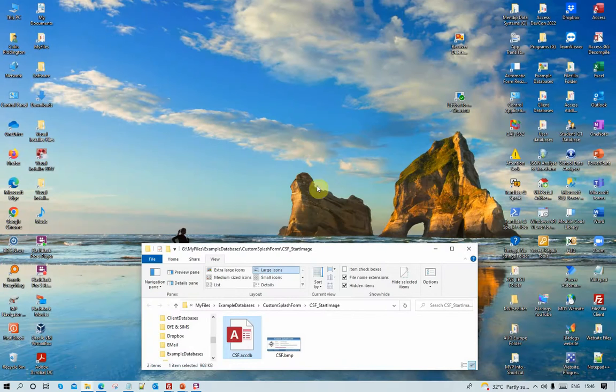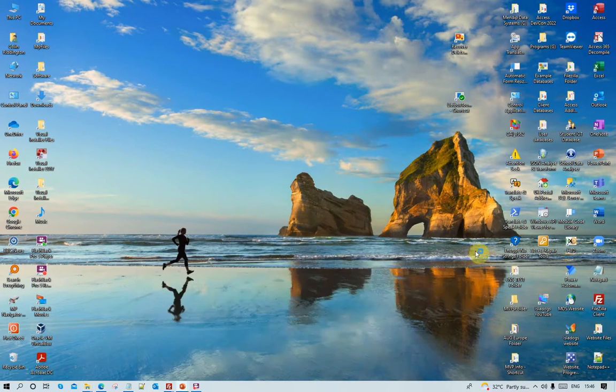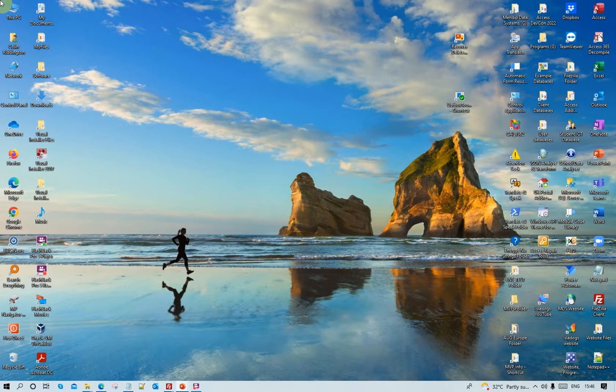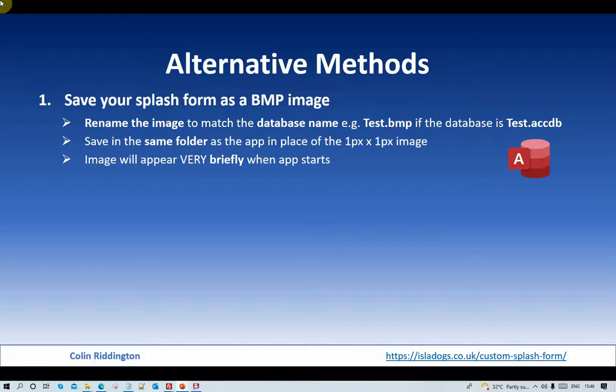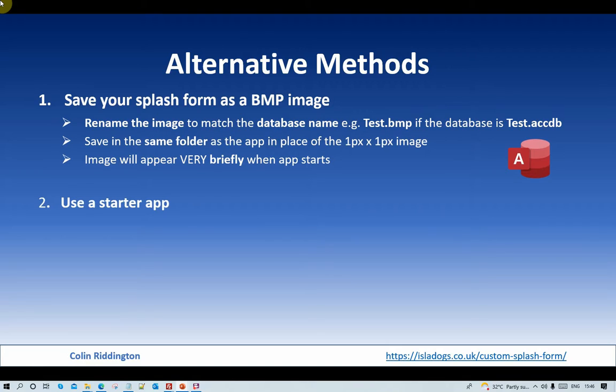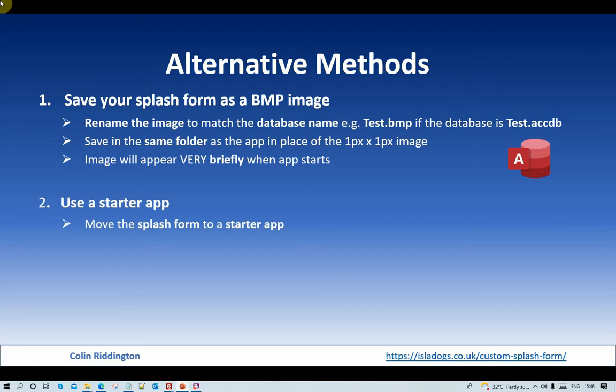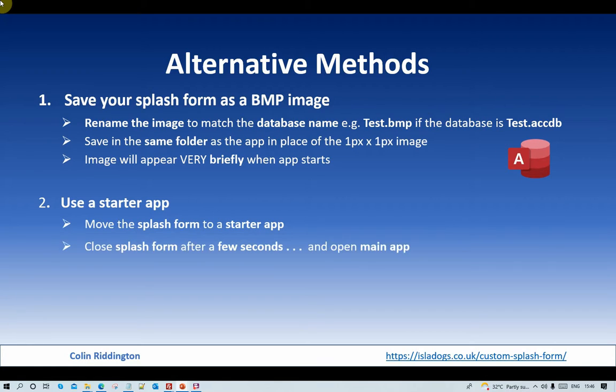Let me show you now the third method, and this time we're going to use a starter app. What we do here is we put our splash form in a separate application which contains nothing but the splash form. We close it after a few seconds and we open the main app as before.